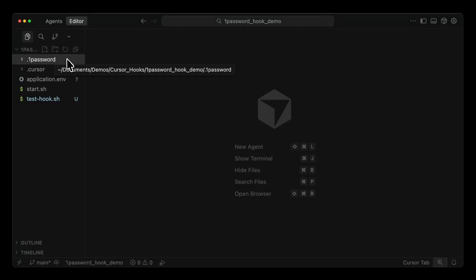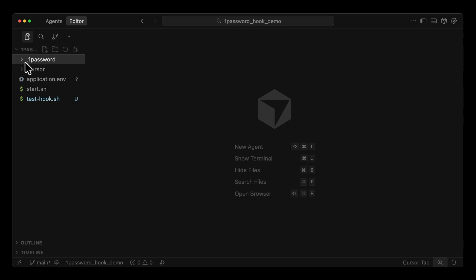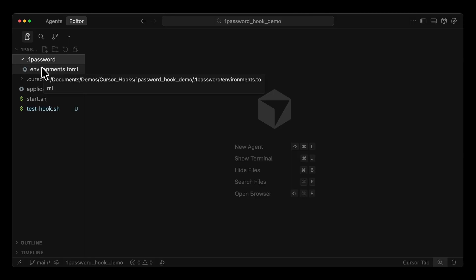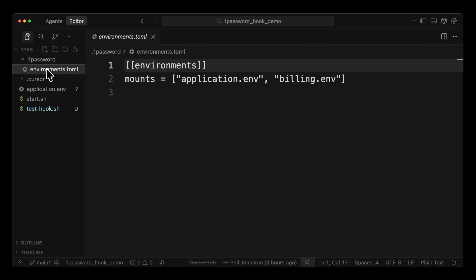In this quick demo, I'm going to show you how the new 1Password hook for Cursor helps your project ensure that the right environment file is properly configured before the agent executes a command. Here you see a project where the 1Password hook has been set up. See the new .1Password folder? This is where you will configure access and ensure that the different environments needed for the project are present before execution. This is optional for projects with only a single .env file. Here we see a toml file defining environments required for this project.